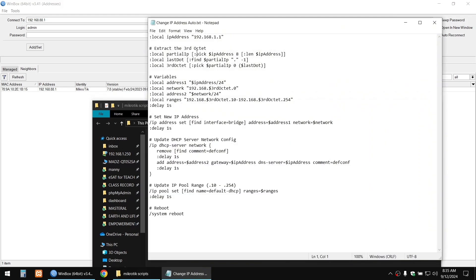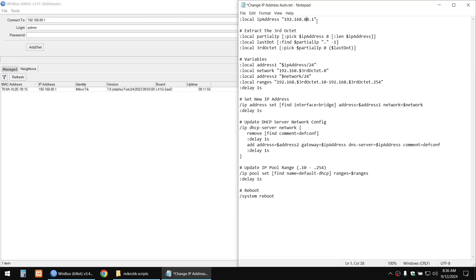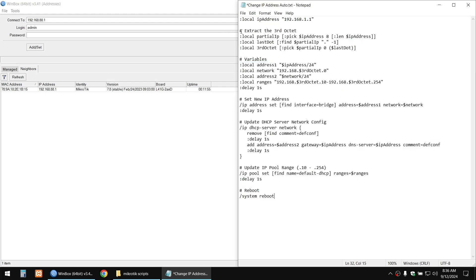With this script, you just need to change one part — specifically the third octet — to change your IP address. The default address is 192.168.88.1 on MikroTik routers, and in this example we're going to change it to 192.168.1.1. This part of the script extracts the third octet.